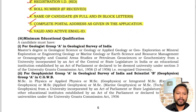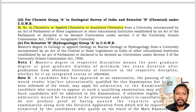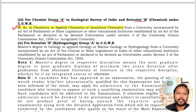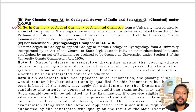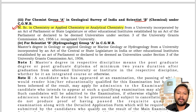The minimum educational qualification for Chemist Group A in the Geological Survey of India and Scientist B under CGWB is a master's degree in Chemistry, Applied Chemistry, or Analytical Chemistry from a university incorporated by an act of Parliament or state legislature.